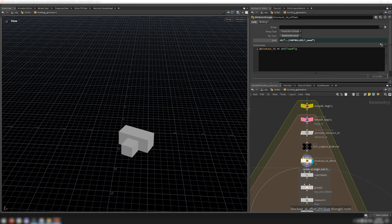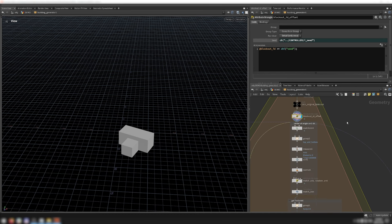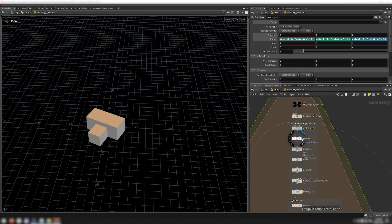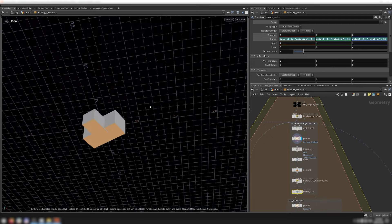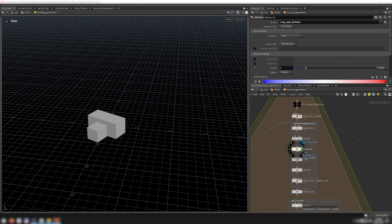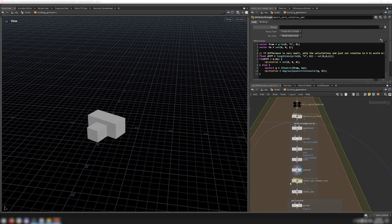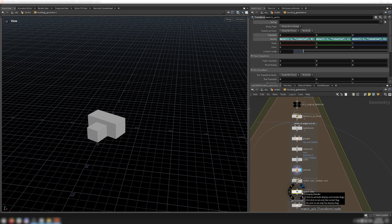First, I offset the blockout ID by the seed set on the building generator. Then I want to center the building at the origin and straighten it out, to make the geometry easier to work with for the rest of the network — at the end I'll restore the original position and orientation. I use a match size to move the building to the origin, then straighten it by grouping primitives on the top or bottom, measuring area of side primitives, sorting by area so the largest has primnum 0, and then calculating and applying the rotation needed to align that largest side primitive's normal to the z-axis.